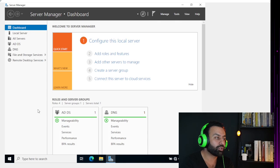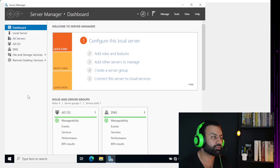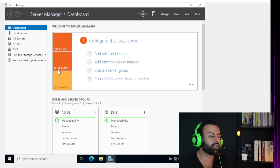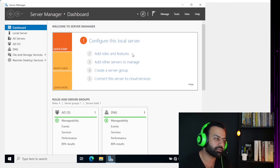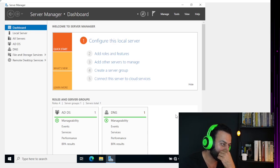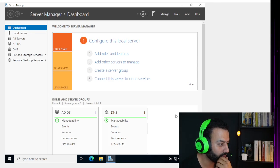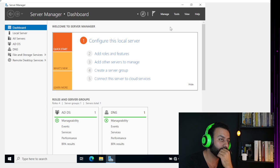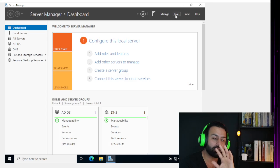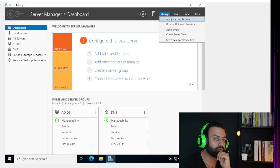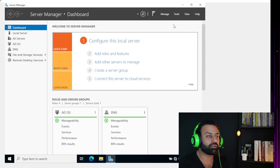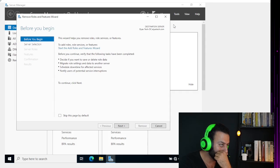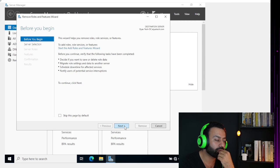Once you log into your domain controller, we have to search for Server Manager. It automatically pops up because nowadays with Windows Server 2019, Windows Server 2020, Windows Server 2012, they're all the same. Come to Manage.